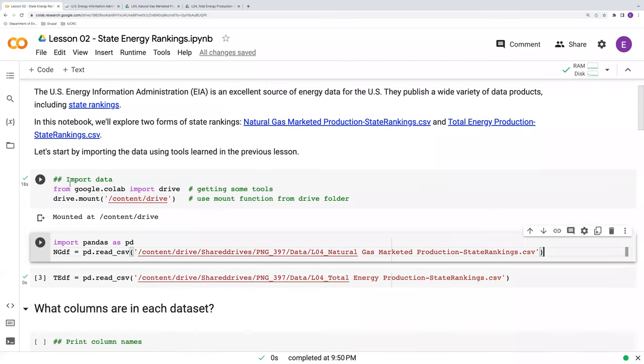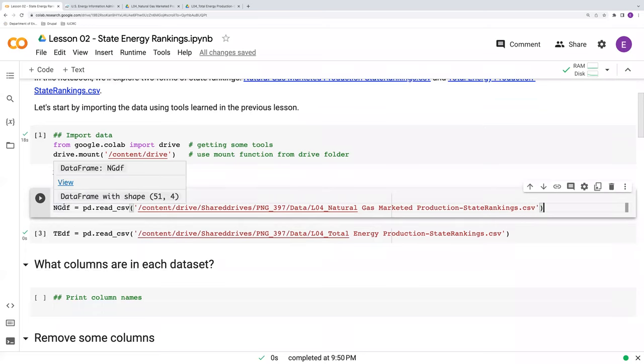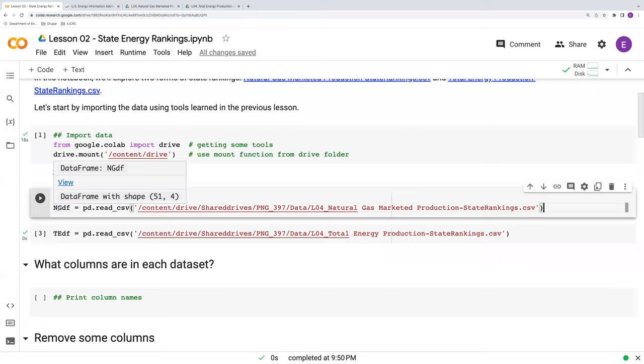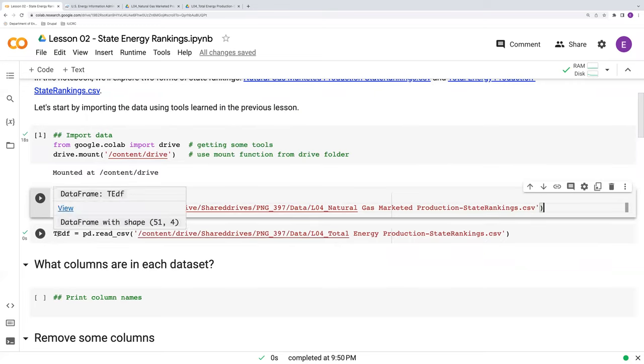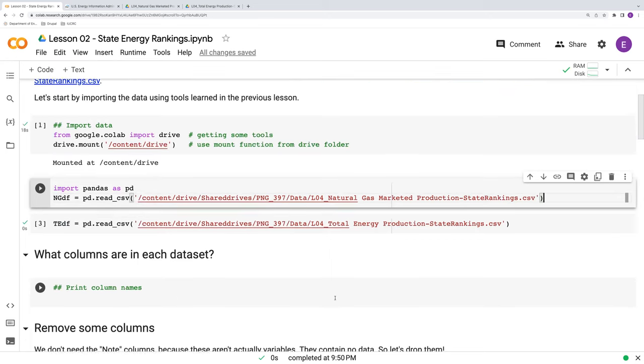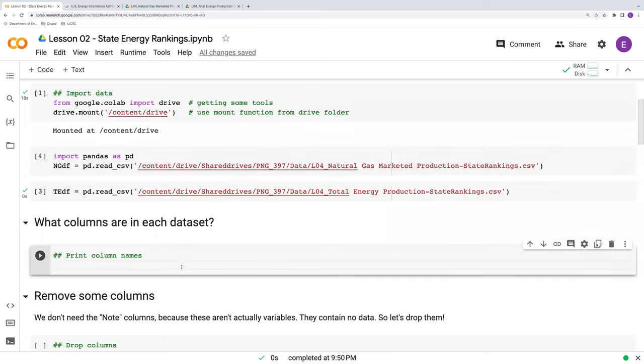I've already mounted the Google Drive and imported the datasets following procedures that we've seen in the previous lesson. I've also already run these. We've got our natural gas dataset stored as NGDF for data frame. And we've got total energy stored as TEDF.